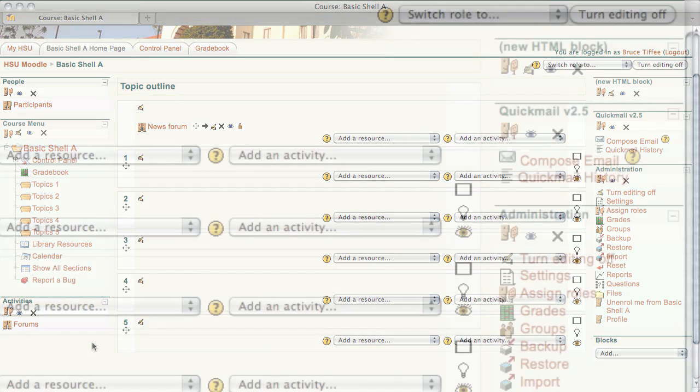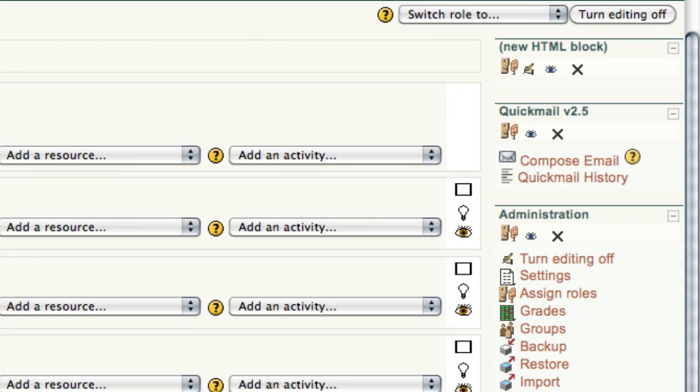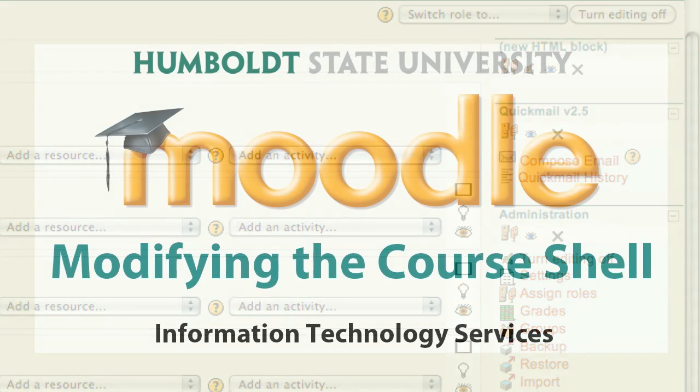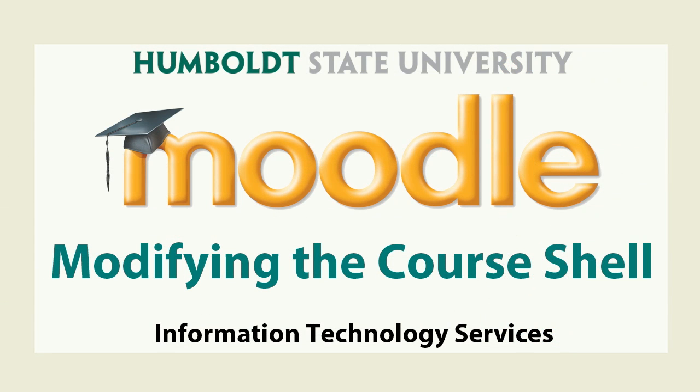Come back next time, and we will go to the top of our right-hand column and configure this HTML block so students know who you are, where your class is, and how to reach you. If you need help between now and then, stop by Library 315 or give us a call at extension 3633, because here in Moodle Support, you know what we say, we're here to help.